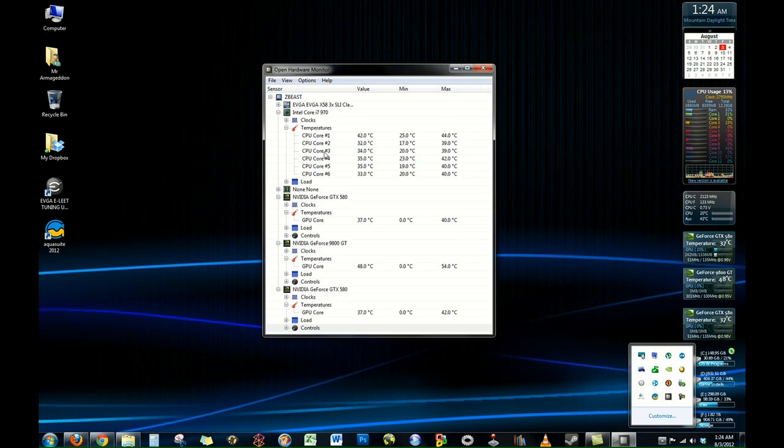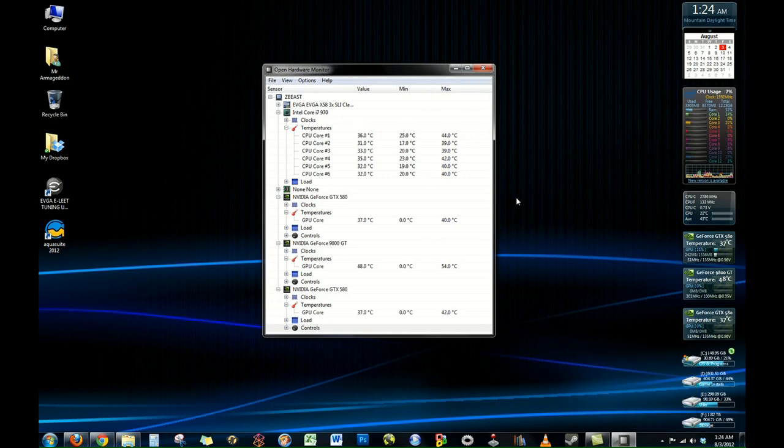First off, we need to make sure and have open hardware monitor installed and running. This allows you to port over some of the software sensor readings from this program over to AquaSuite and gives you just a lot more sensor data you can pull from.